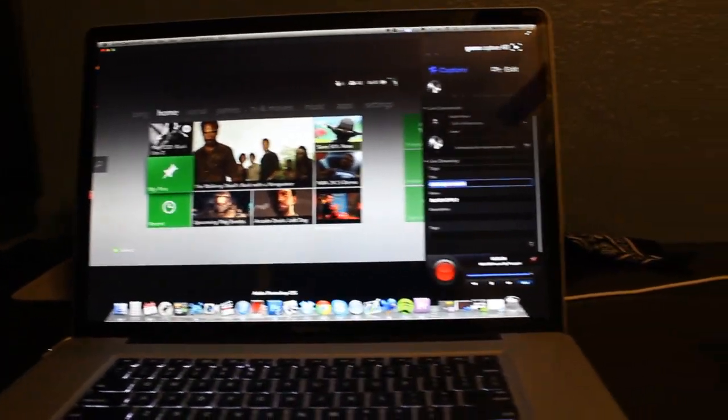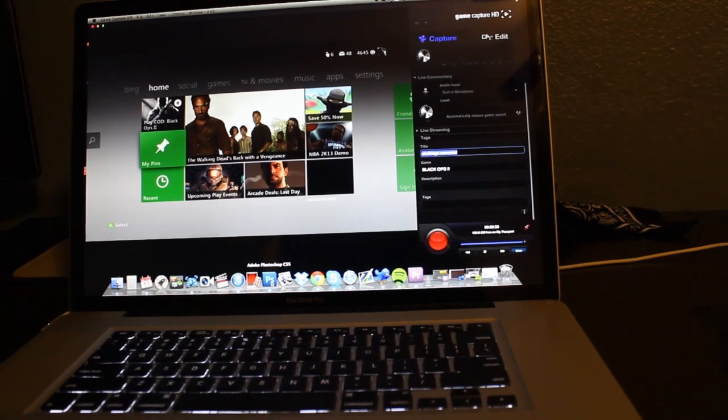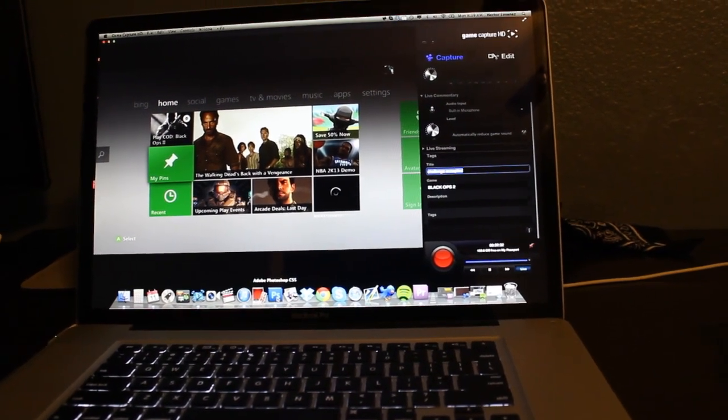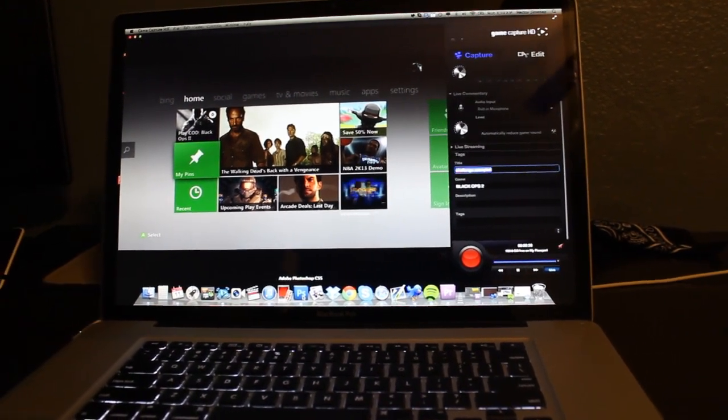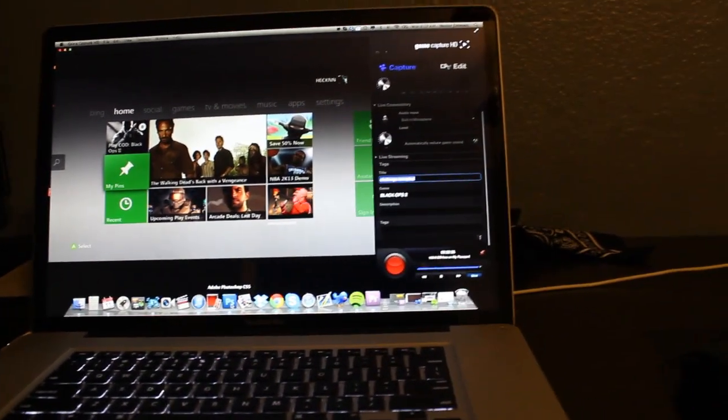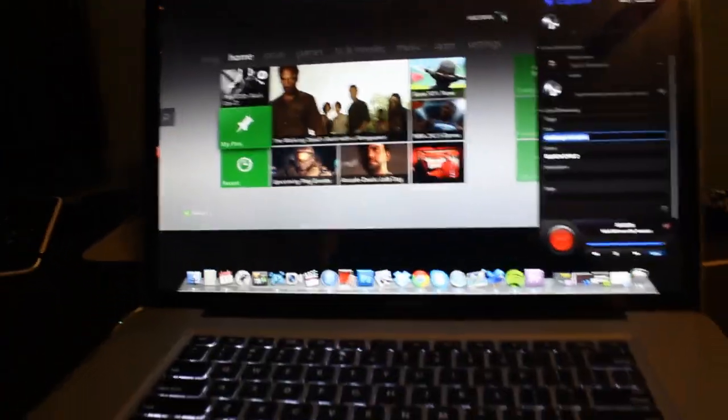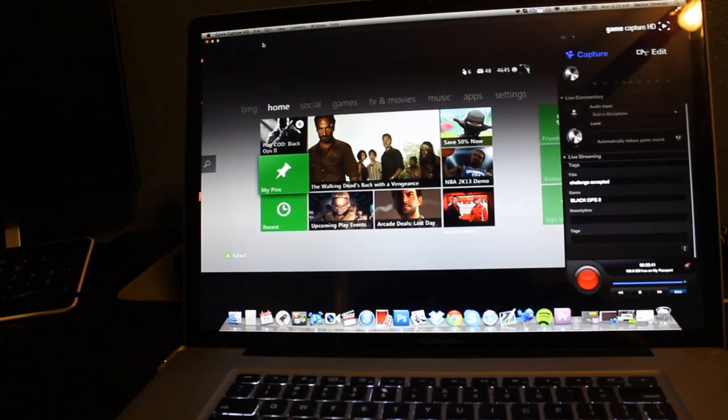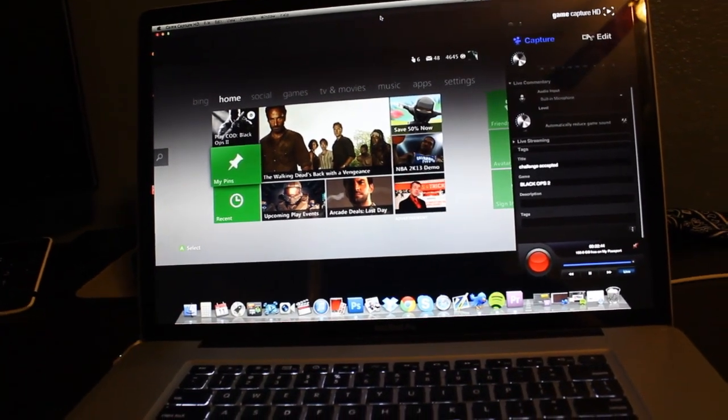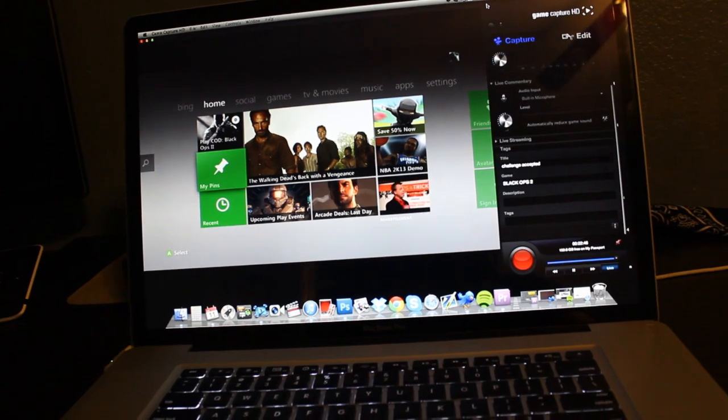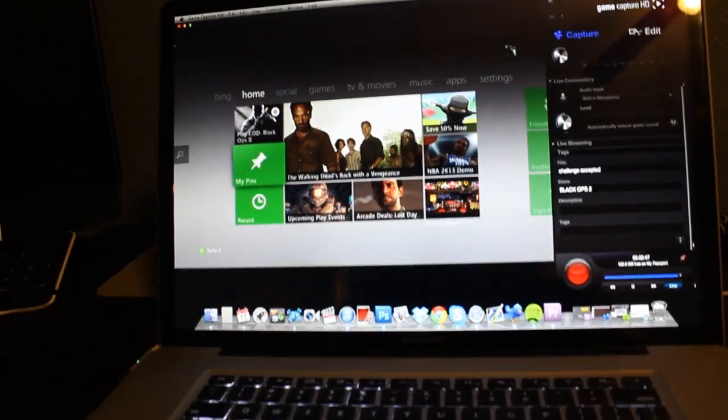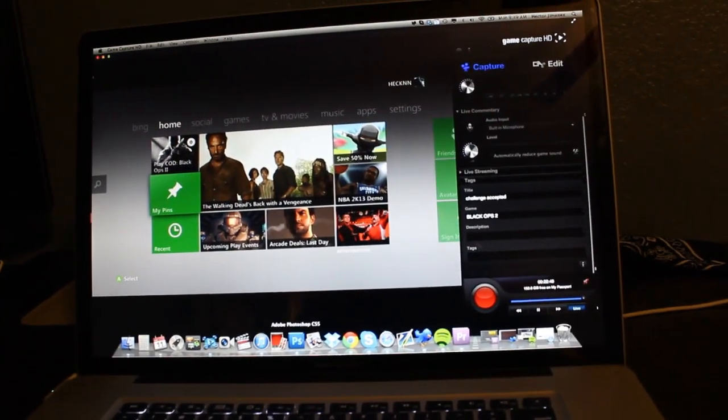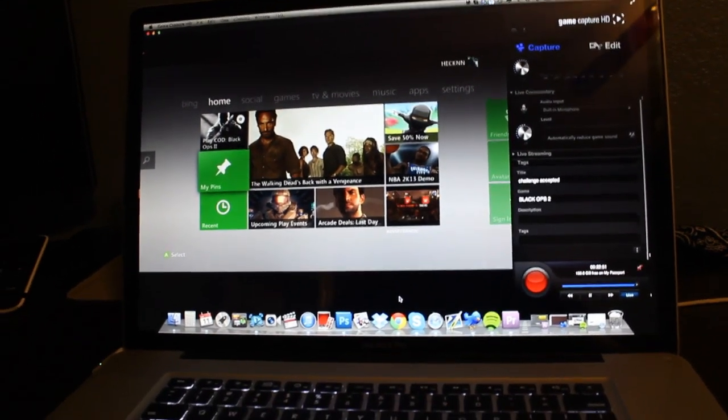And after about, I want to say maybe like a month of just messing around with it, I started getting in the habit of using it and it just became easier. So if anything, I just recommend you guys to just stick with it. I know it's not easy to change from one program to the next, but if you can, I would recommend Adobe Premiere. It's really good. Or After Effects if you have it.